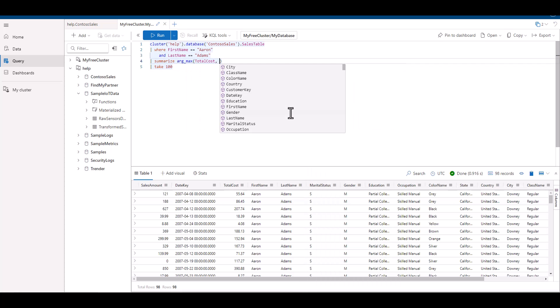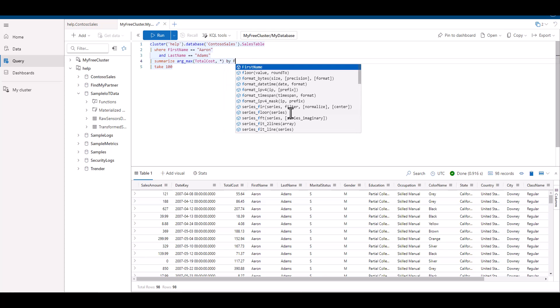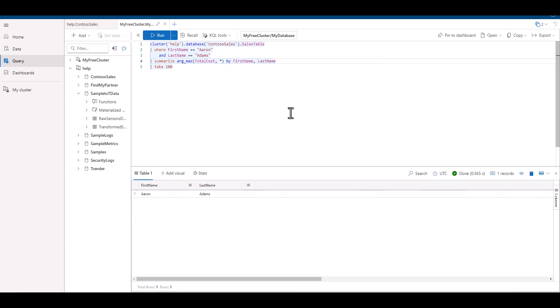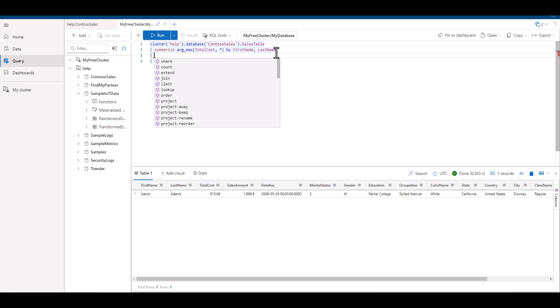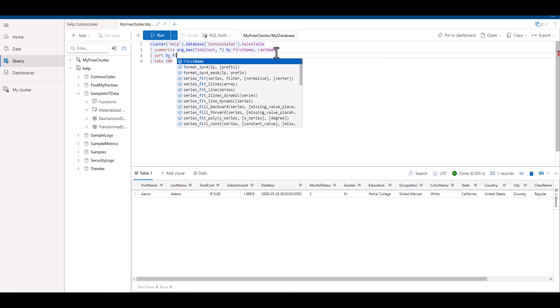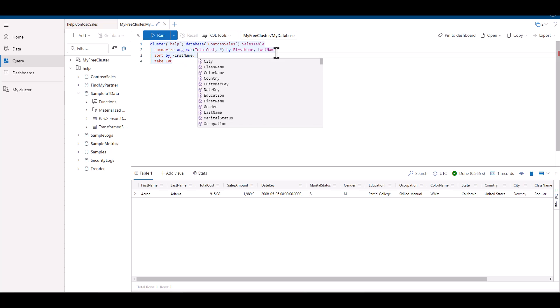Now if we want to see the complete records for each combination of first and last names, we can just take out the first two filters. To add some order to the output, we can sort by first and last names.